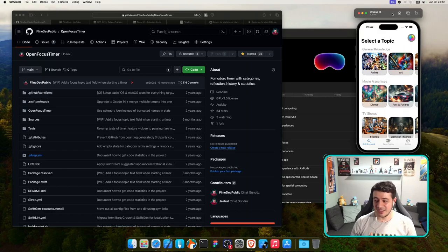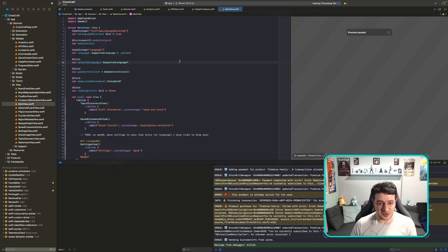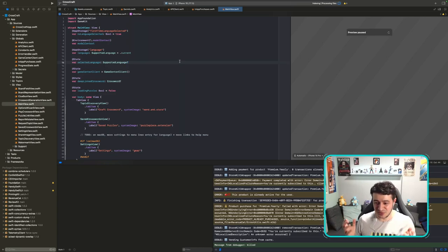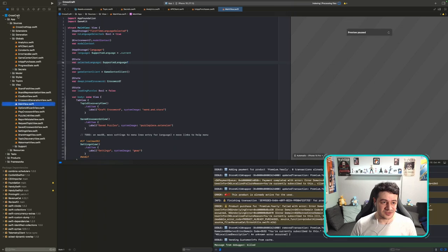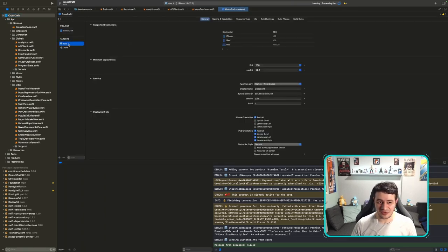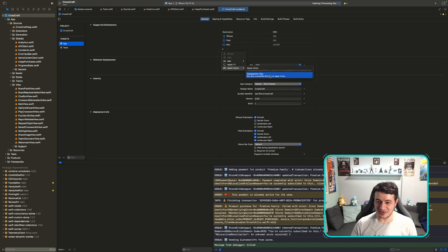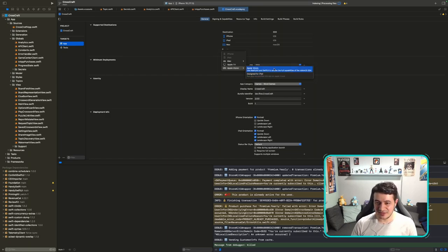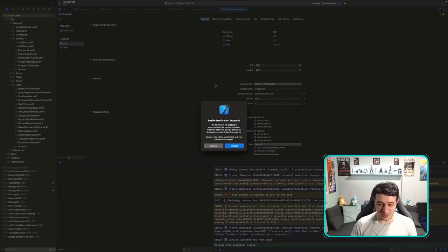We'll start with the first step: whenever you want to add support for a new platform, go to your project settings, targets, General, and add the new target. We have the Apple Vision target here. There's one called 'Design for iPad — run your unmodified iOS app on Apple Vision,' but what we want is 'Apple Vision — use RealityKit and SwiftUI to access full capabilities of the visionOS SDK.'